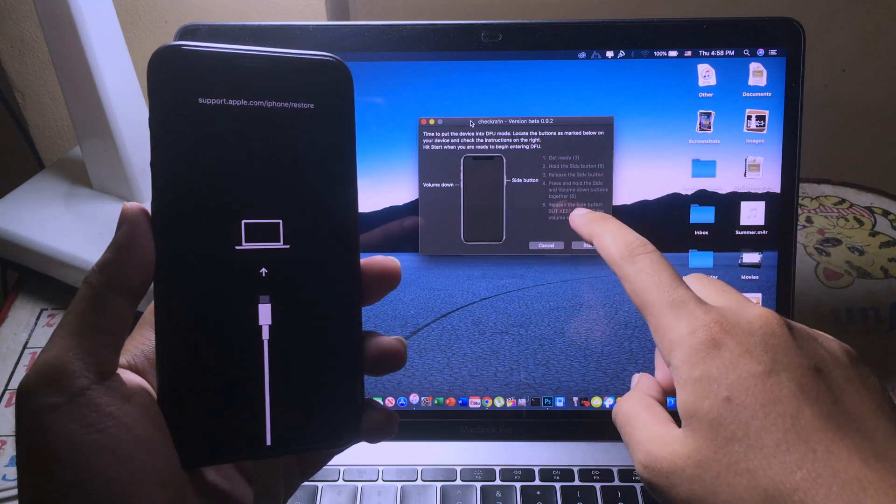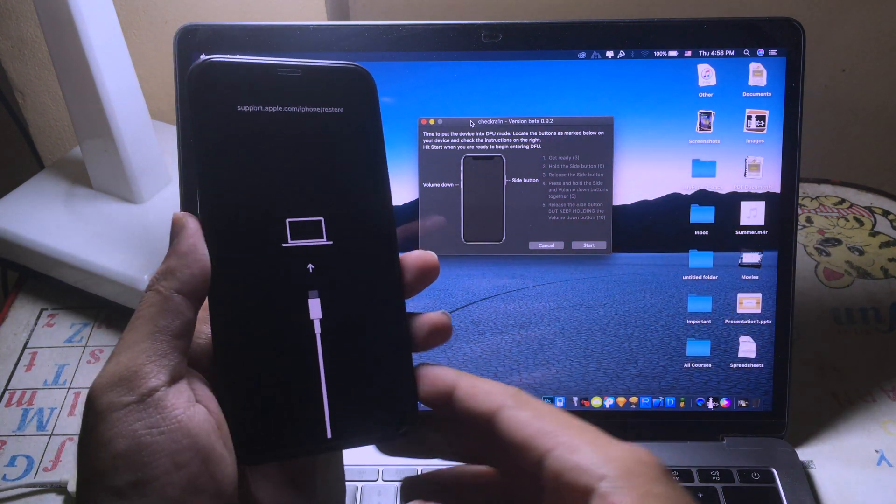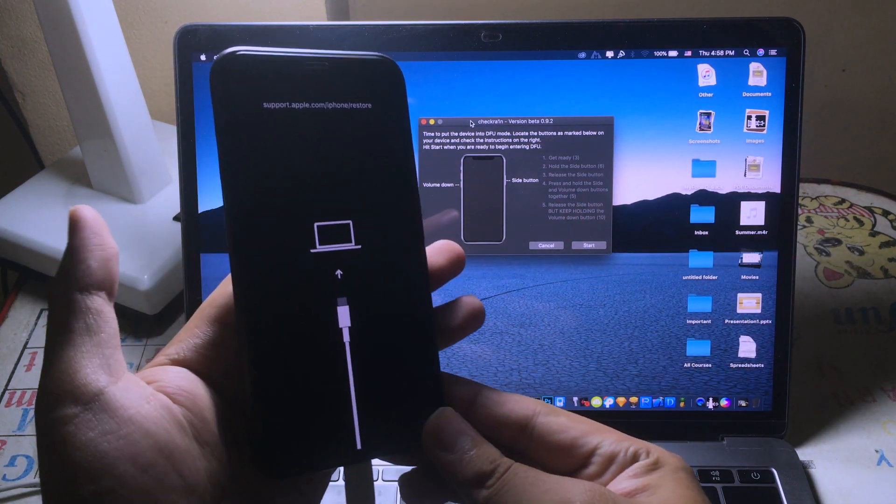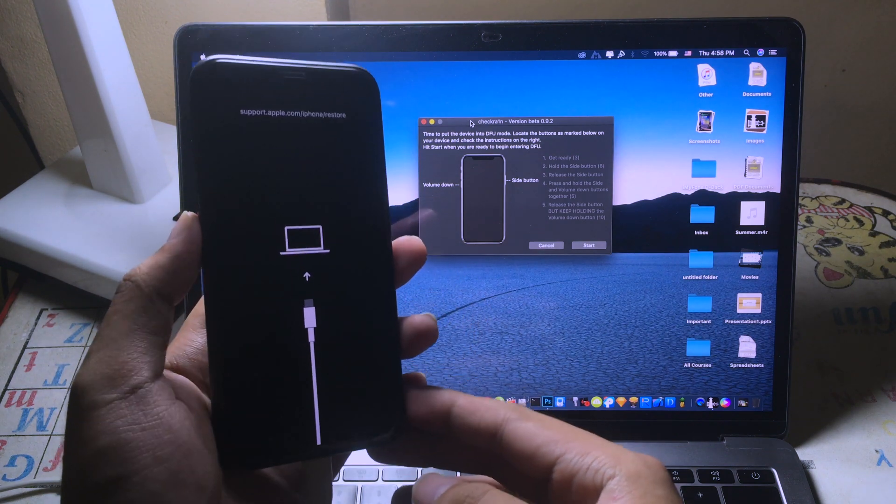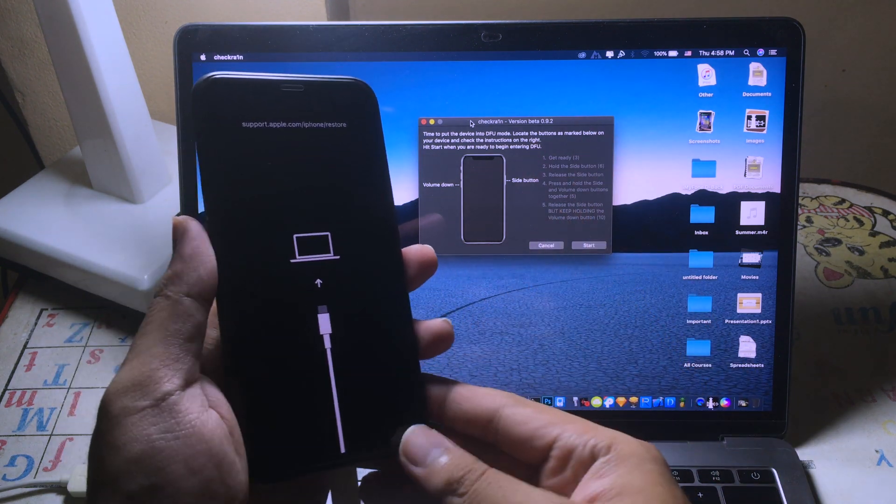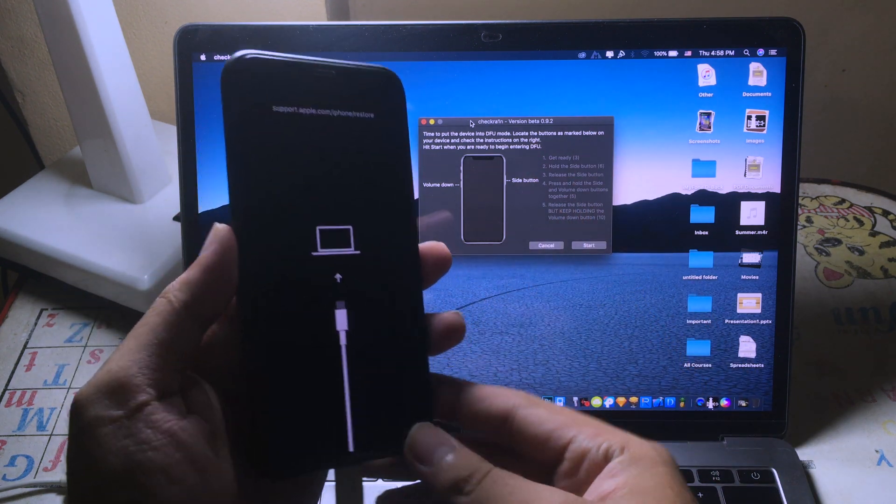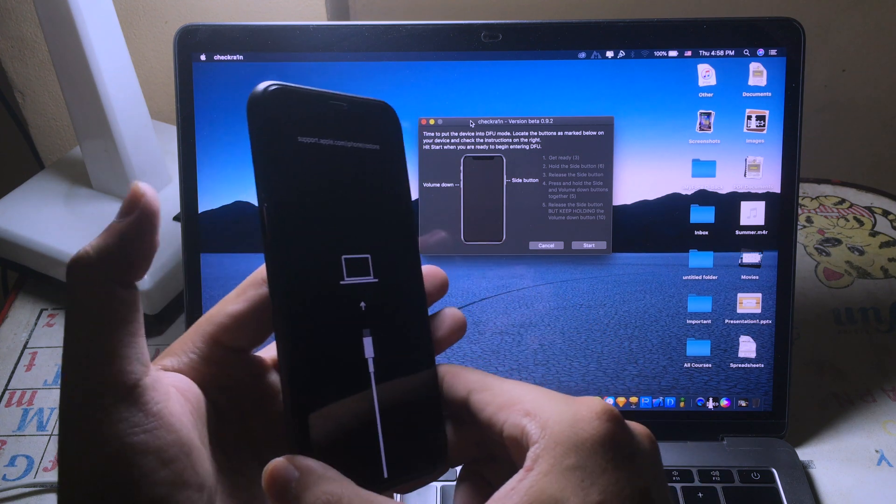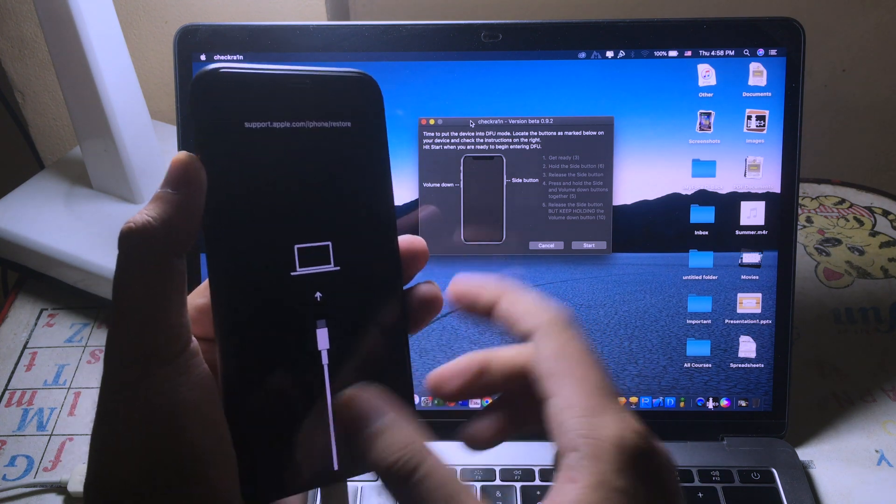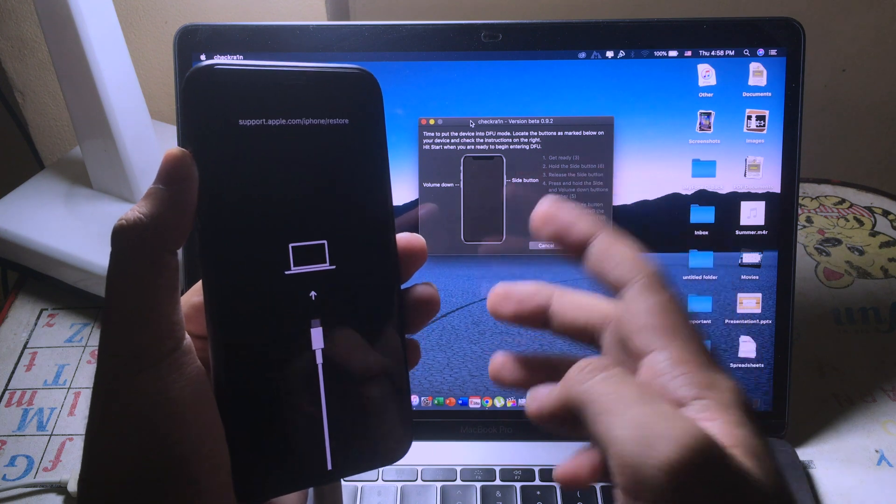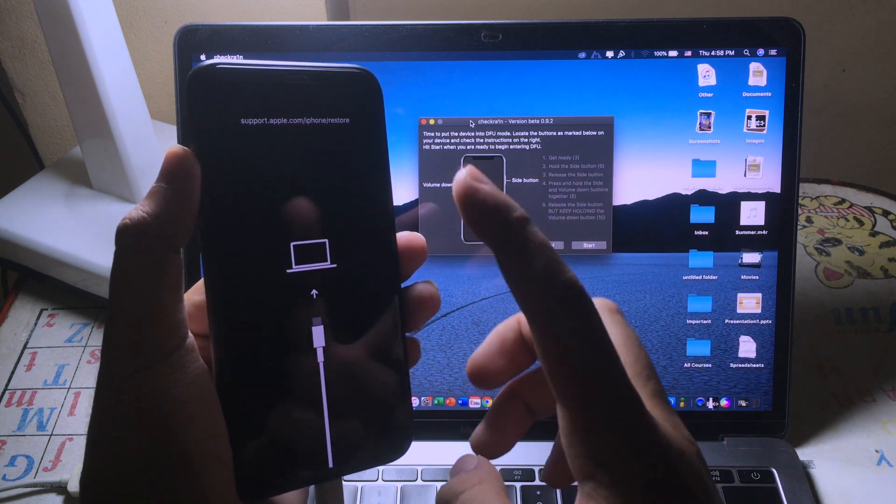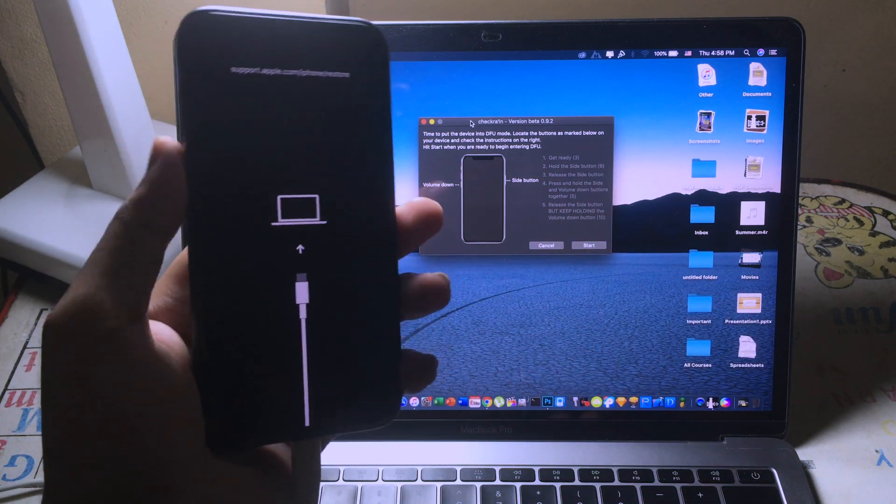Before we get started, I want to tell you that if you want to remove the bad Cydia tweak, you need to jailbreak. Then after you see the Apple logo pop up, you can hold the volume up button until you see the home screen. Then you can go to Cydia and remove the bad Cydia tweak. So now let's do it.